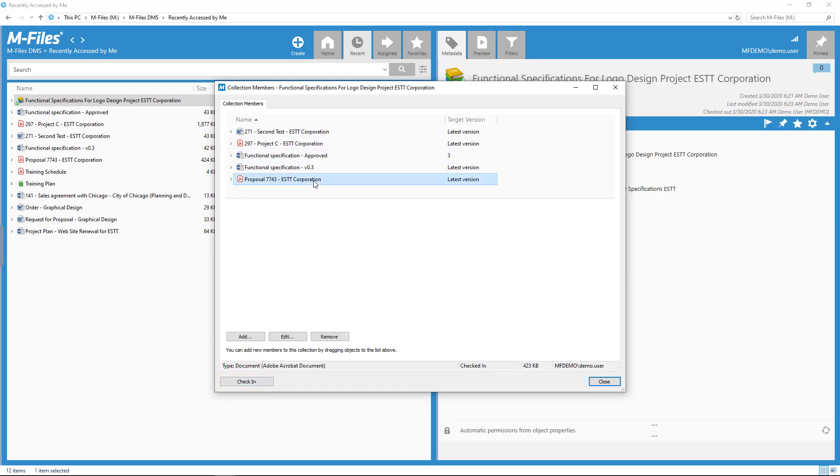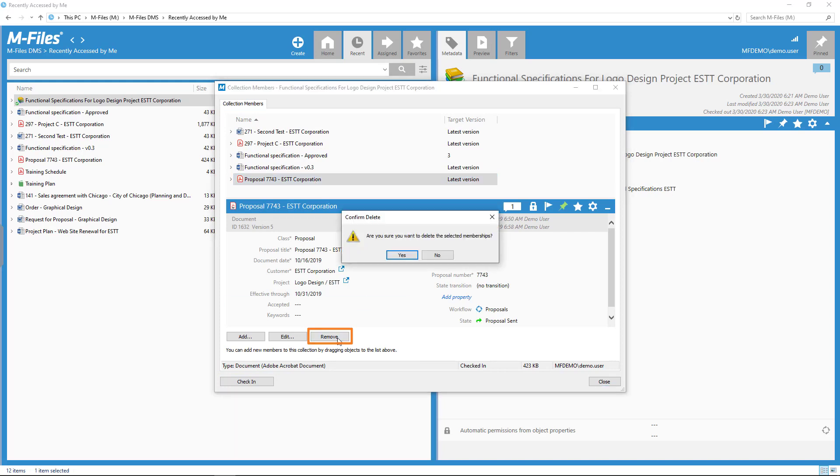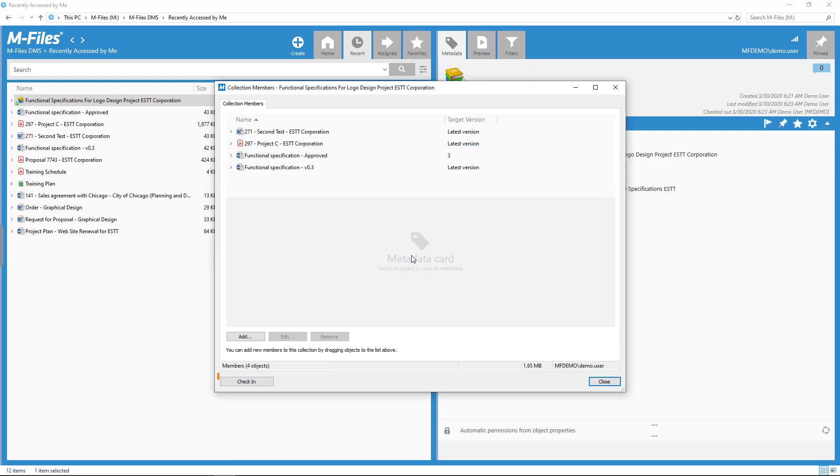You can remove a member only after checking out the document collection. Oh, and don't forget to check it back in after you're done!